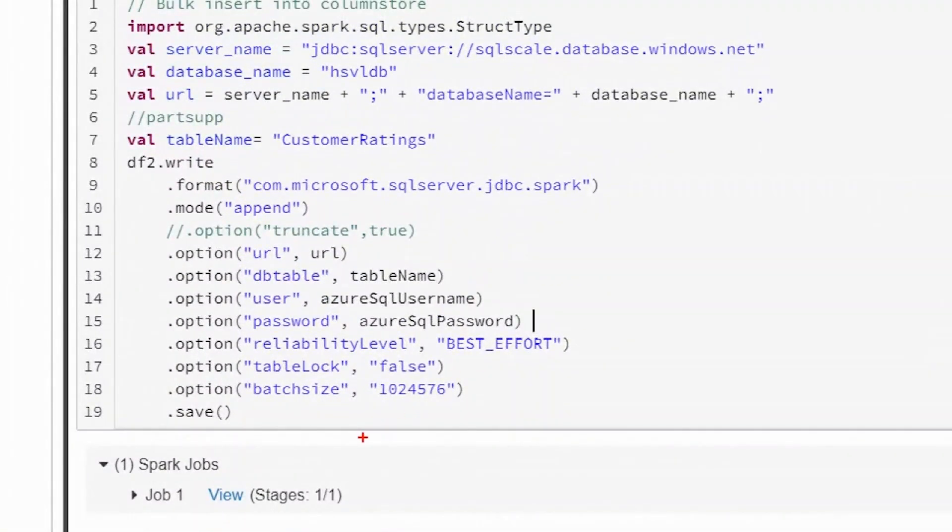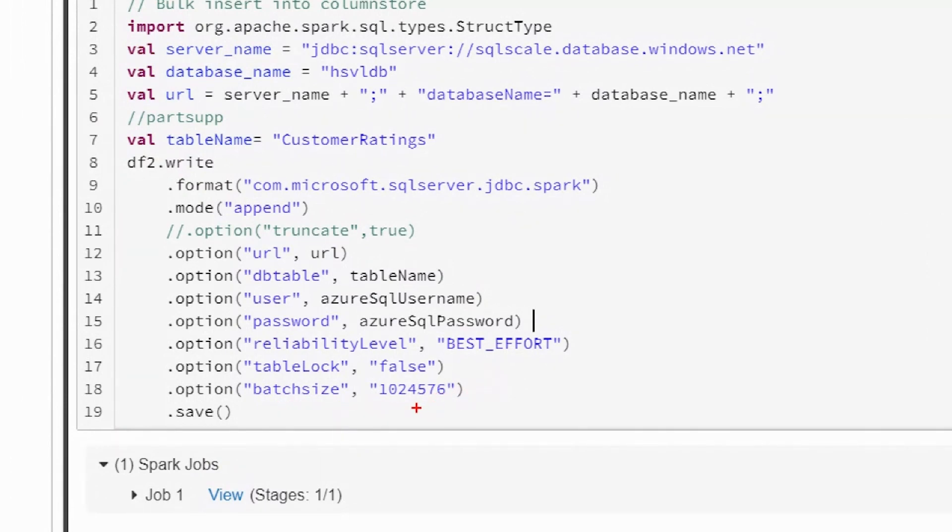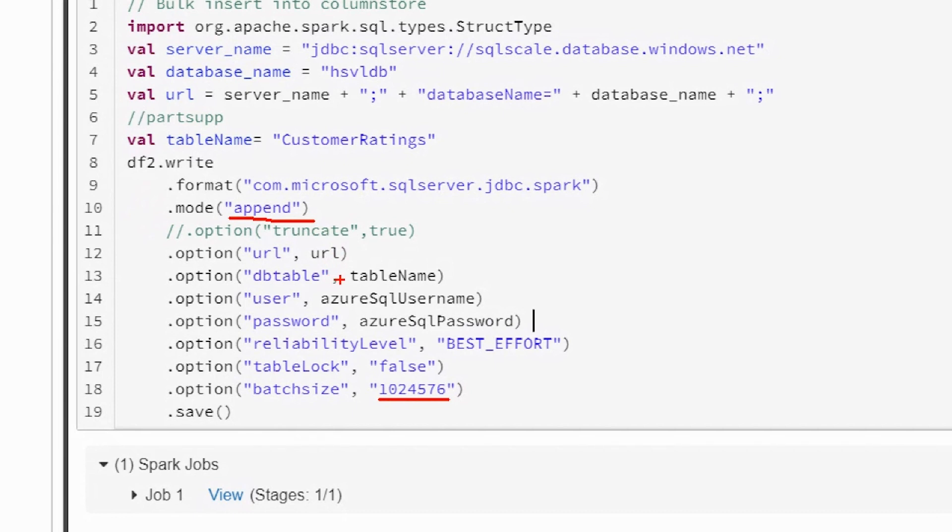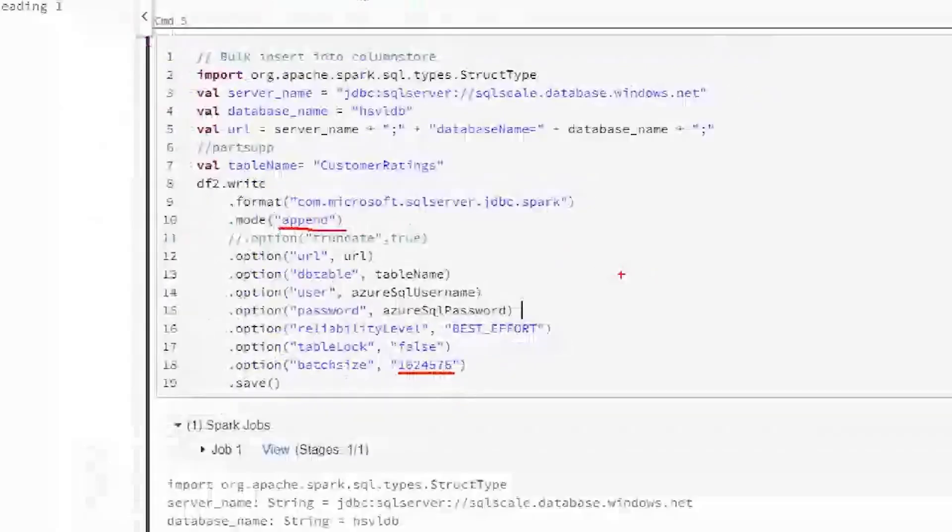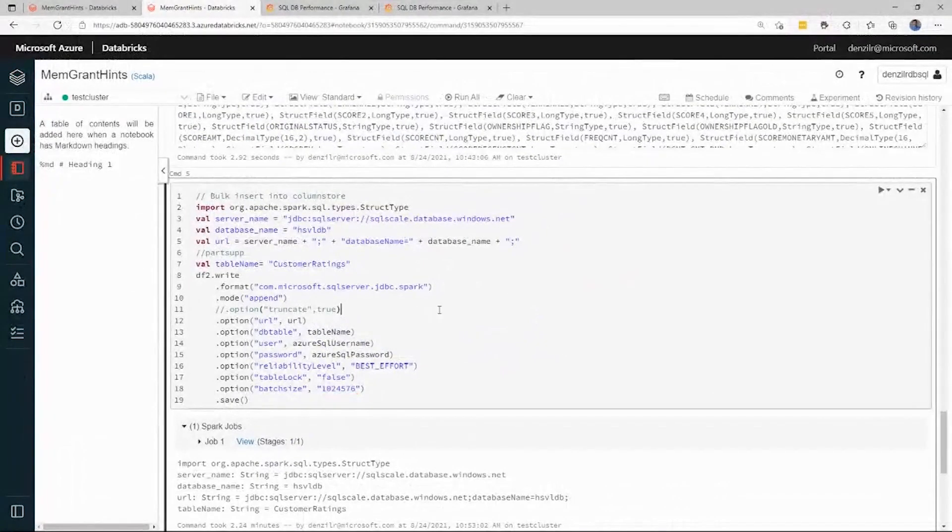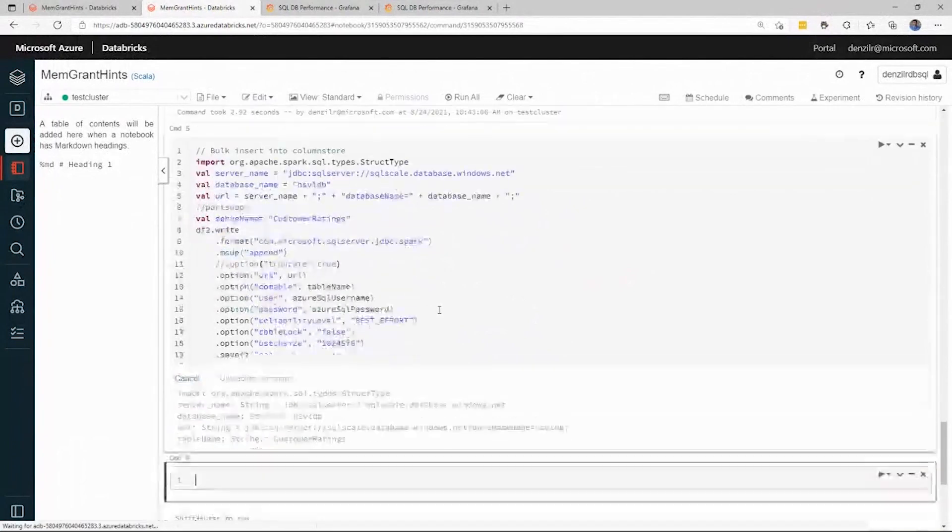For ColumnStore, we optimize the batch loads, so that the load goes into compressed row groups directly. The max size of a row group is around a million, so that's what we're giving as a batch size, and then we're just appending to the table. For ColumnStore, we don't want to specify a tab lock, unlike when you load to a heap. These are the only options that are relevant, and then I'm using Spark to actually kick off my load.